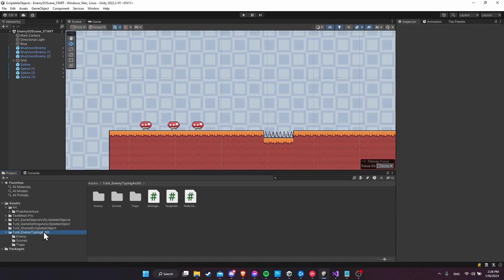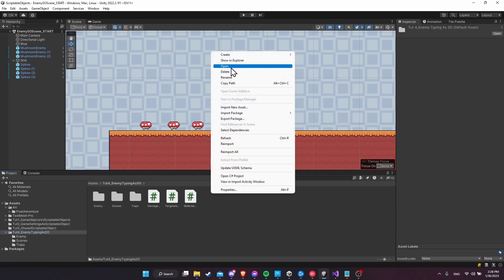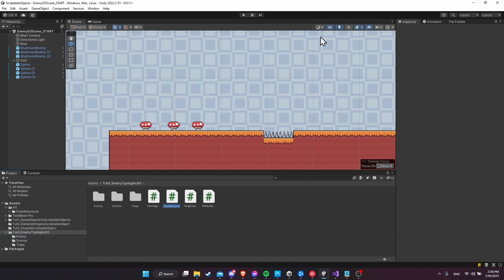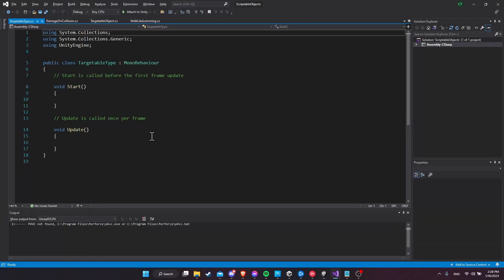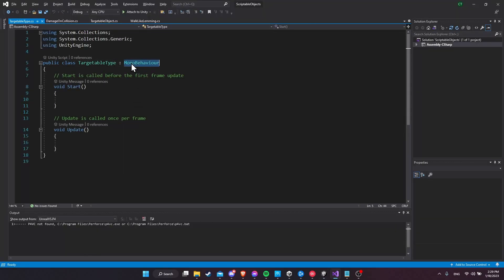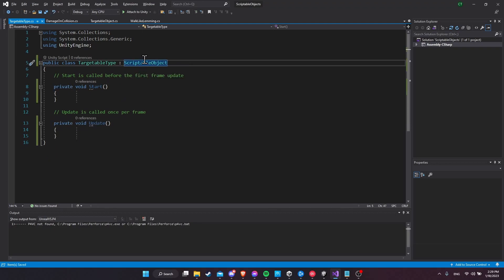Let's create a scriptable object script inside of the tutorial folder. I'm going to create a new C# script and call it 'TargetableType'. Double-click into the script and we're going to change it from a MonoBehaviour to a ScriptableObject. A MonoBehaviour is attached to your game objects as a component, but a ScriptableObject is going to be stored in your assets folder. Because it's in your assets, you can reference it across different scripts and different game objects in your scenes, even across different scenes, because it exists in your assets folder.